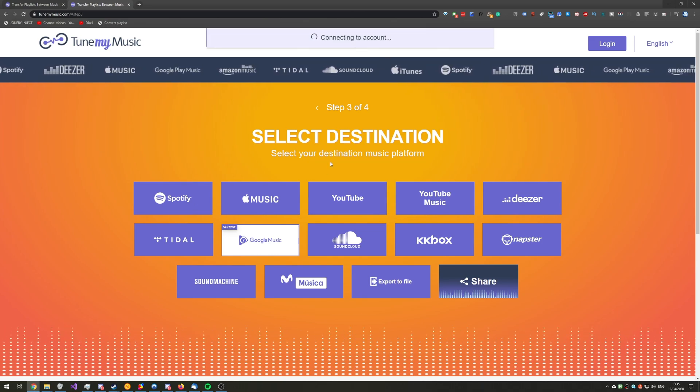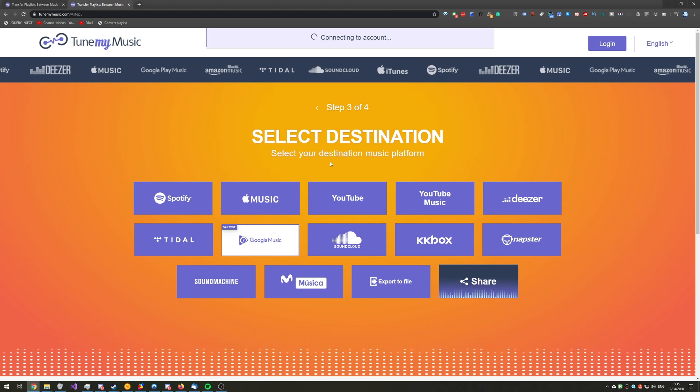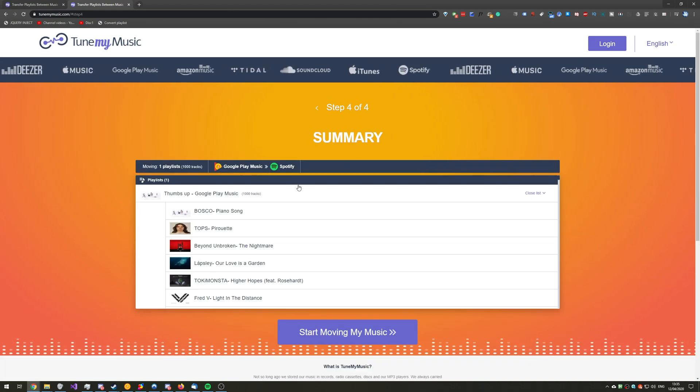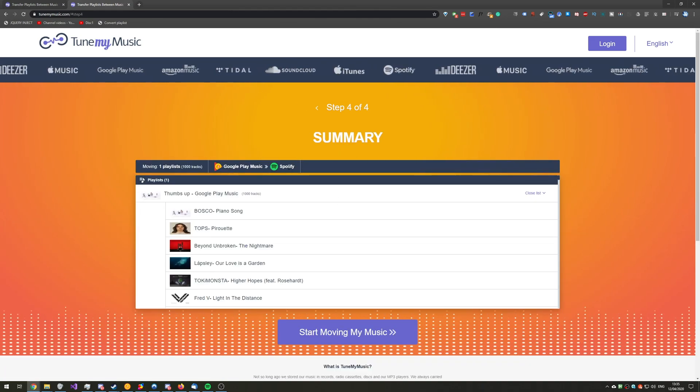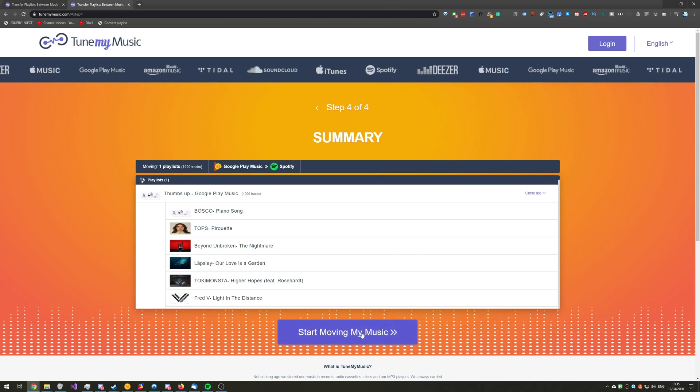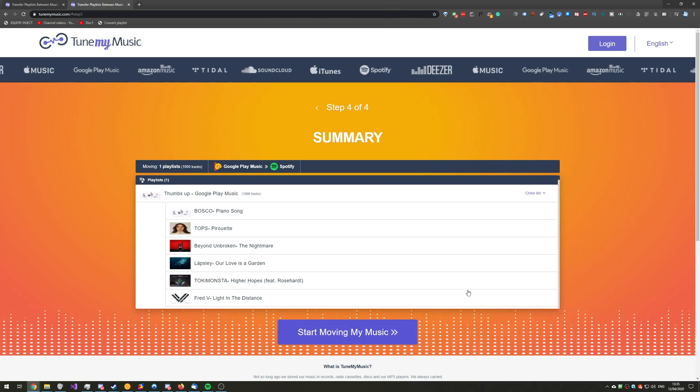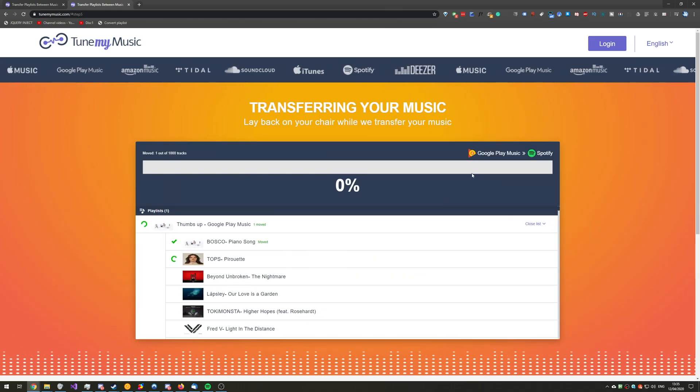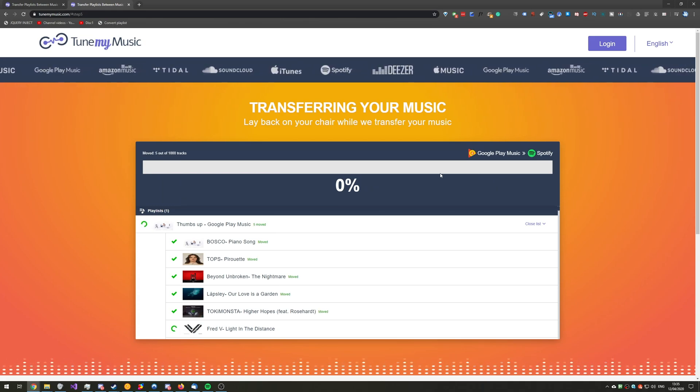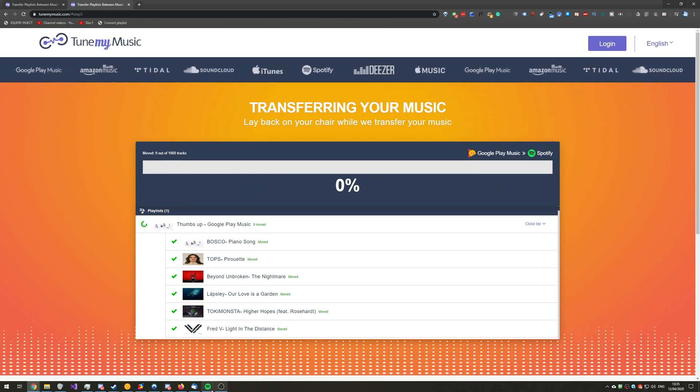From here, you'll possibly be asked to log in if you haven't done so already. And because I've already logged in and chosen my account, it's already selected it here. Then I can simply click Start Moving My Music. As you can see, it'll slowly tick through each one of these, adding them one by one to a playlist in my Spotify.